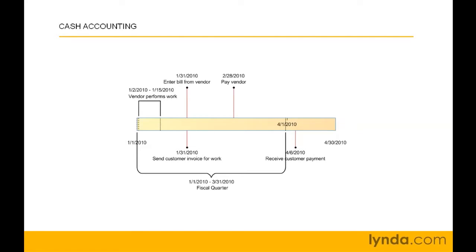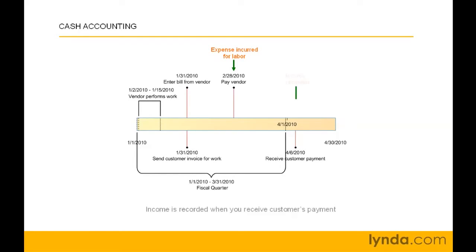Cash accounting is easy. Expense shows up when you pay for products or services here on February 28th when you pay the vendor. Income shows up when you receive payment from a customer. In this example, on April 6th. Notice that the expense occurs in the first fiscal quarter, but the income doesn't show up until second fiscal quarter.